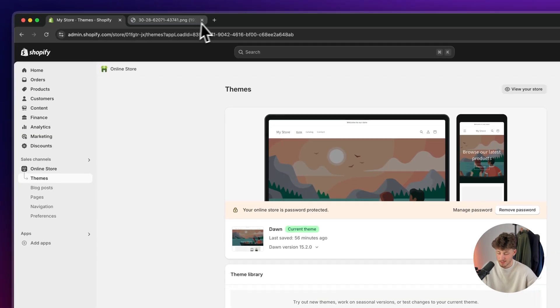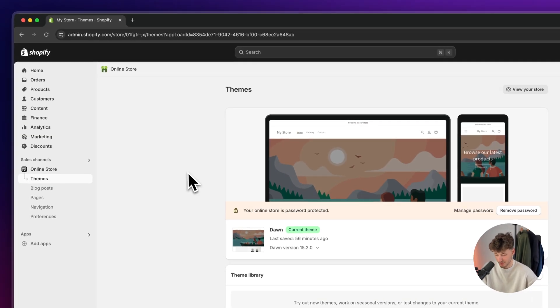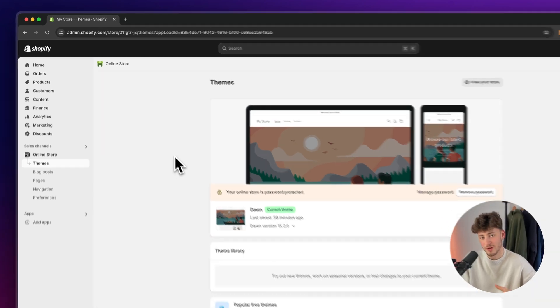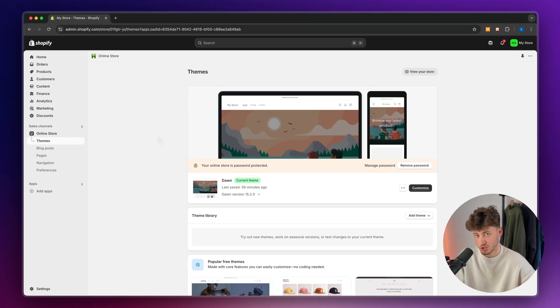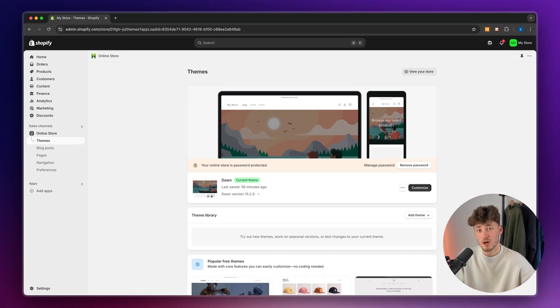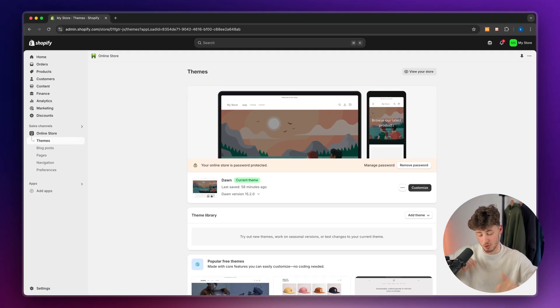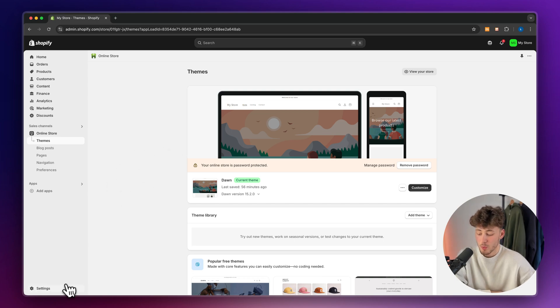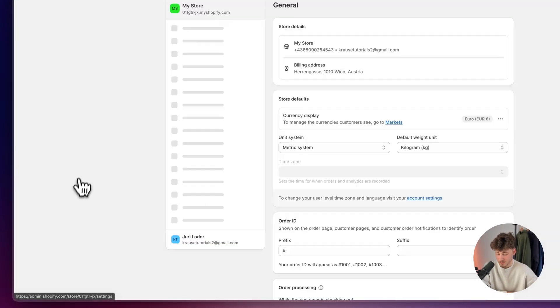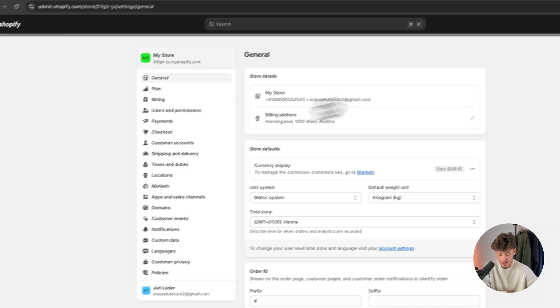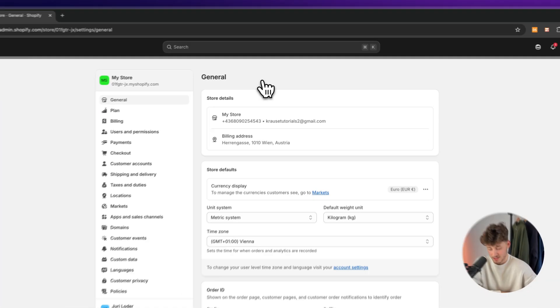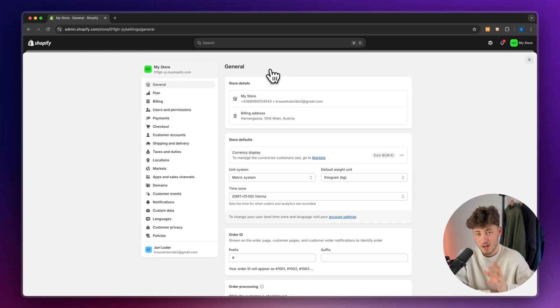So to get started, head over to the Shopify dashboard. Of course, if you don't already have a Shopify store, I will leave you a link to the best deal out there down below. Now, once we are right here, we will basically have to open up the settings.